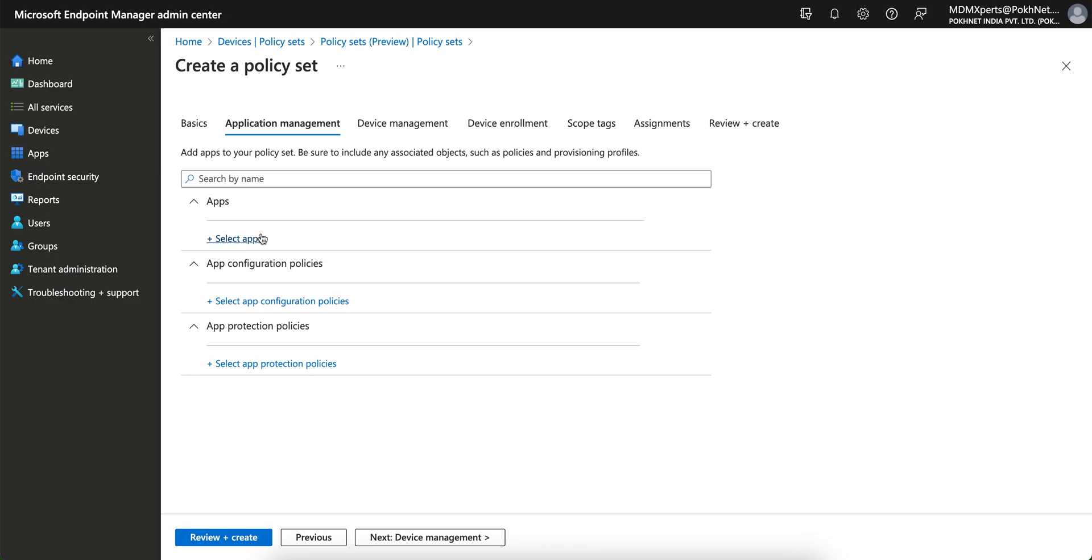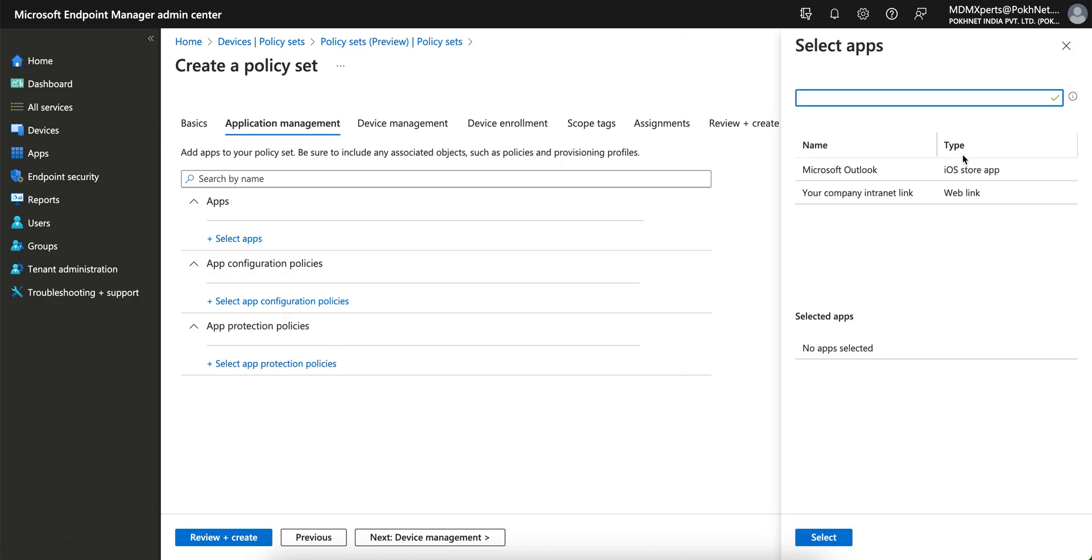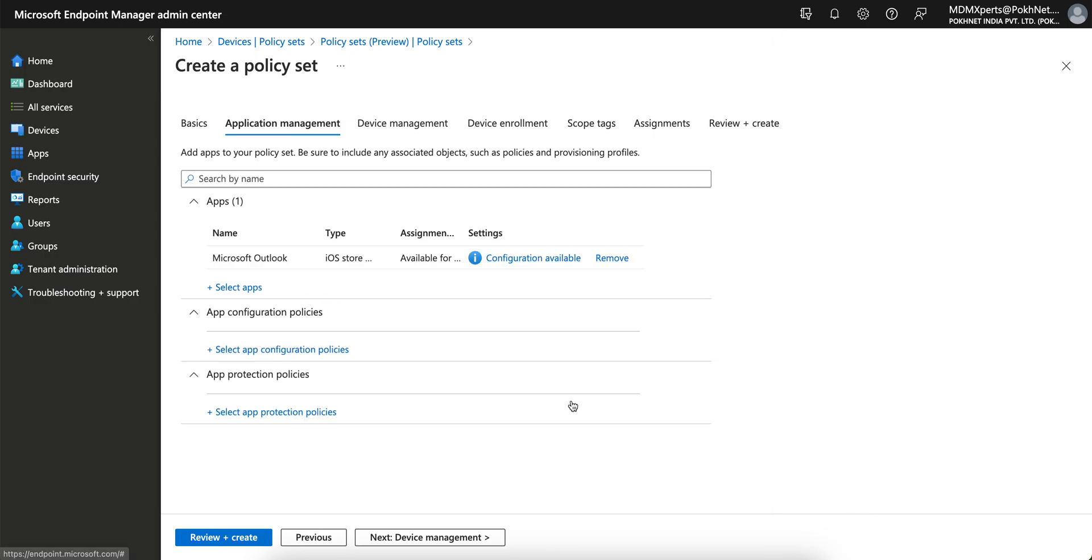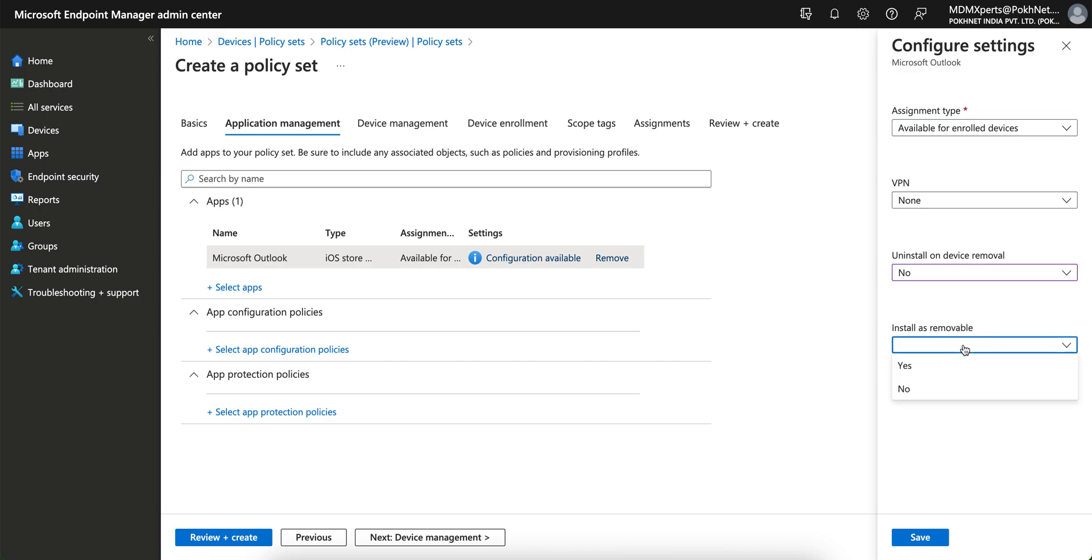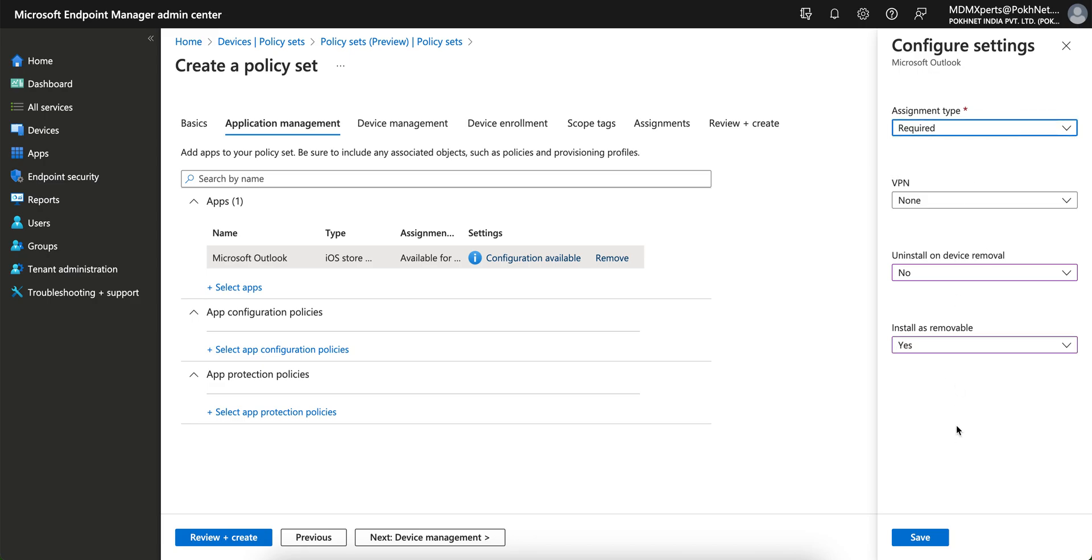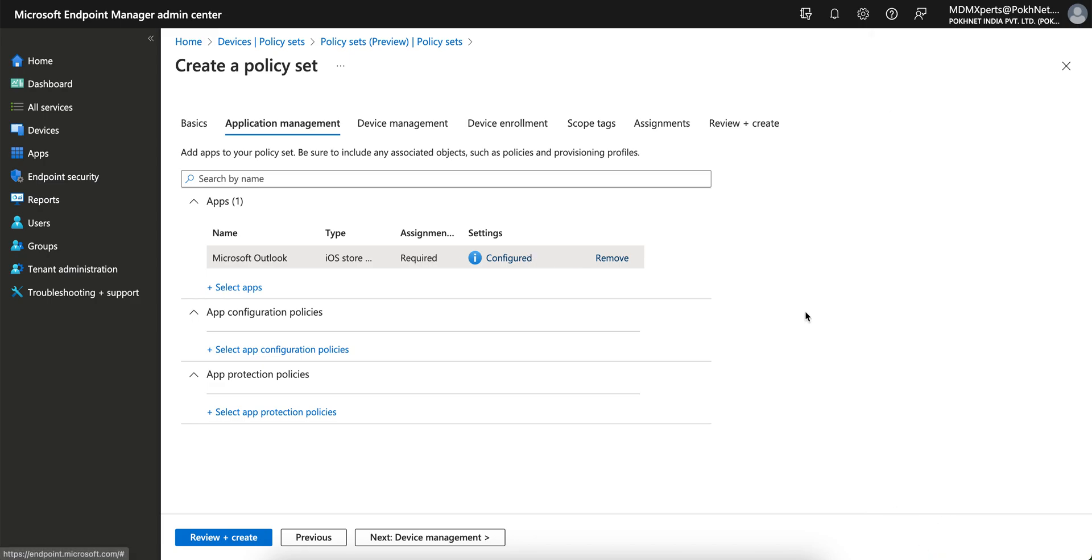You can add the application and configure the app protection policy and the production policy and configuration policy. I am selecting Outlook. Similar like you, you can configure the Outlook app, just click that and you can select uninstall on device removal, no uninstall as removal, yes. Whatever your assignment type is, available or required, you can make configurations. Similar thing you can do if you just go to the app section and assign individually.